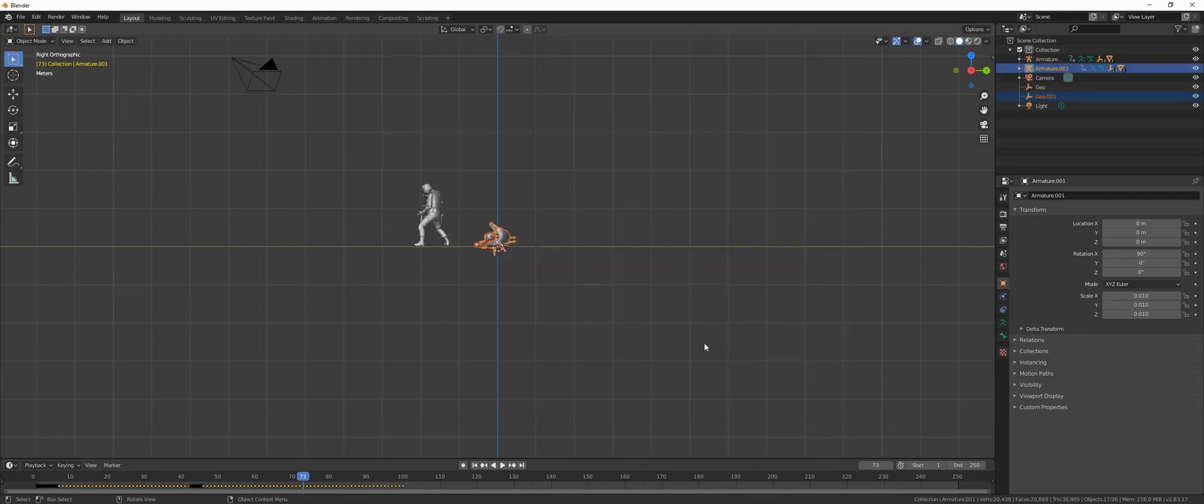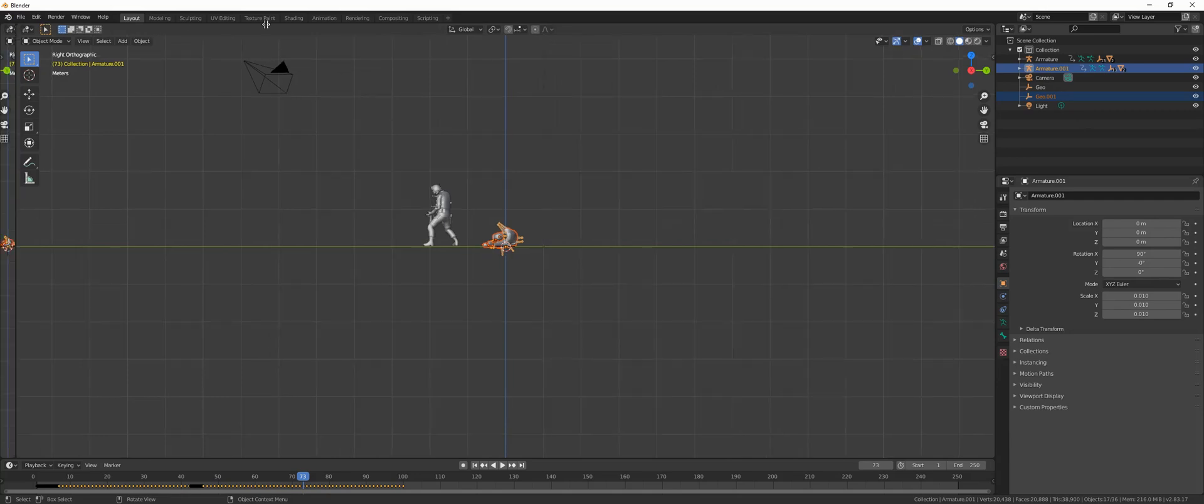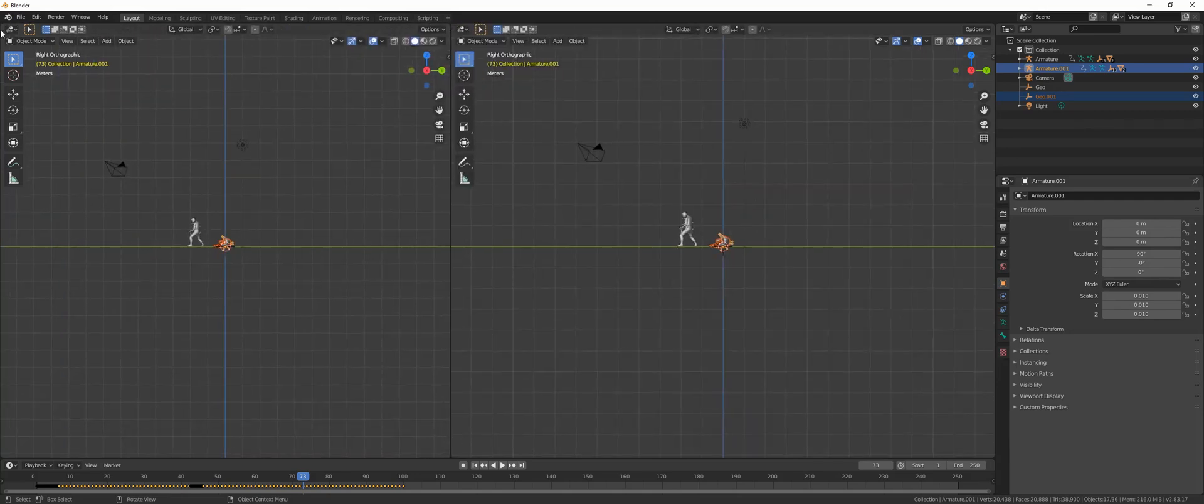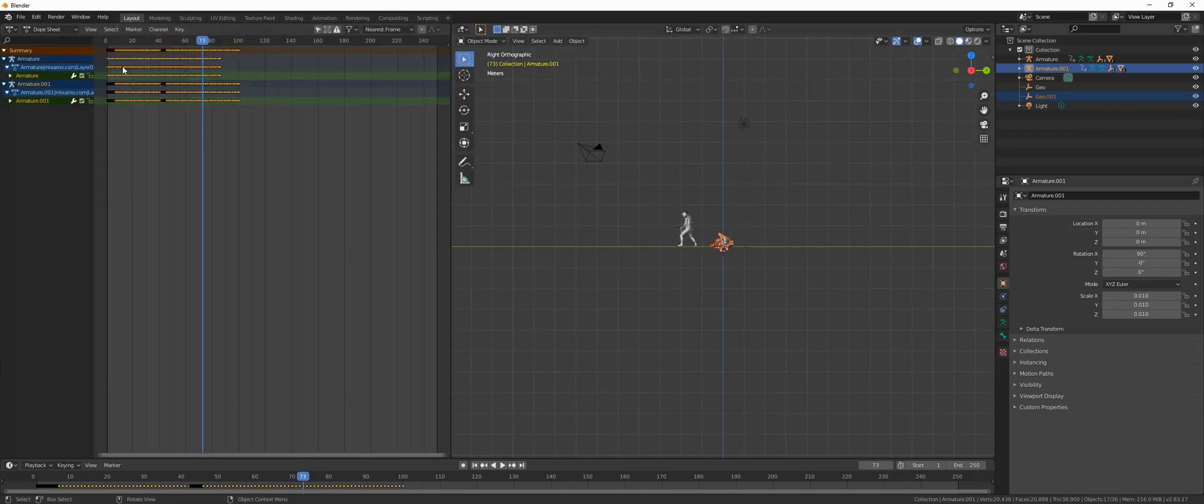Now you can see we have two characters. Let's divide this and make that one into dopesheet.